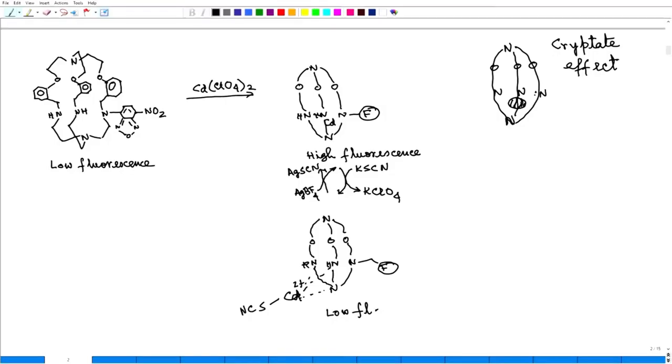So how to do that? One way to do that would be reducing the donor ability of these nitrogens. That is what we thought and we were right on the money. Absolutely right, that was the reason. If we can reduce the electron donating ability of these nitrogen towards the metal, then can we force the metal ion to bind outside.